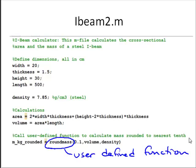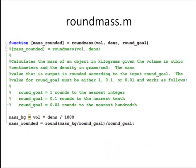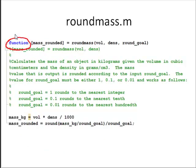So instead of doing those calculations inside this script m-file, since that's kind of a general problem to calculate a mass given volume and density, and then maybe round that to a specific value, I'm going to write a function m-file to do that. So the function m-file is called roundmass.m, and again this one is a function m-file, as indicated by the function command being the first command in this m-file.